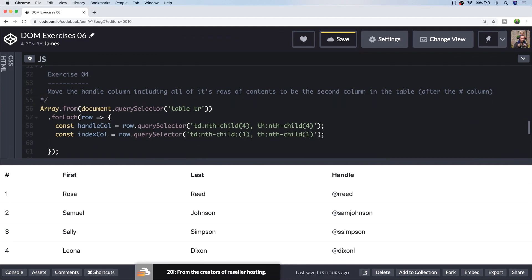So note how I'm just calling the querySelector function directly on the row element. There's no need to go right the way back to the document element. And I'm also going to include an additional selector to check if we're looking at the heading column by just looking for a th element. So on each iteration of the forEach loop I should have two variables: the handle column, which is actually the TD element inside that column, and also the same for the index column too.